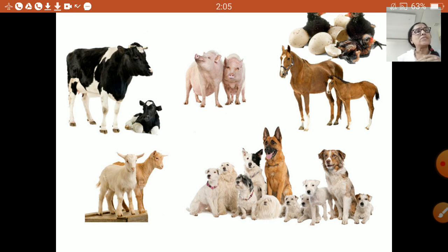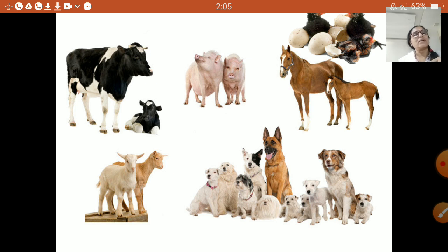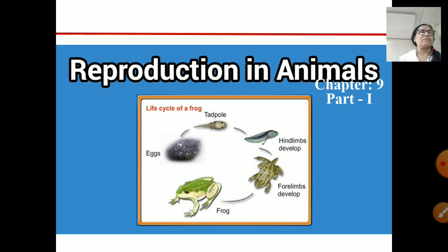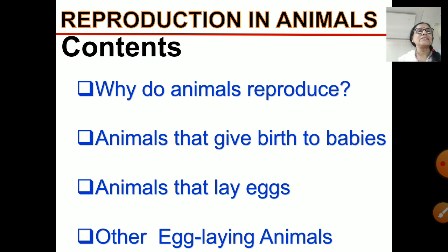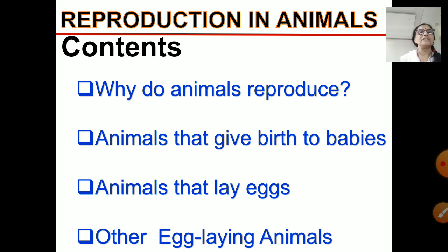Animals produce their young ones in two ways: either they produce young babies or they lay eggs. So today our topic is reproduction in animals — Chapter 9, Reproduction in Animals, Part 1. The contents of this lesson are: why do animals reproduce, animals that give birth to babies, animals that lay eggs, and other egg-laying animals. Today we will cover why do animals reproduce.